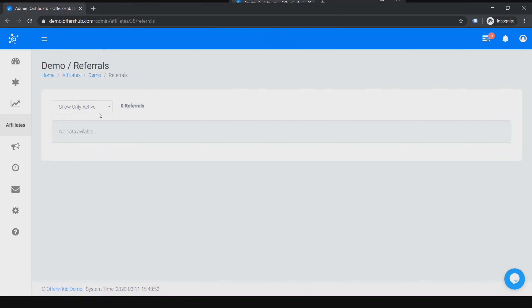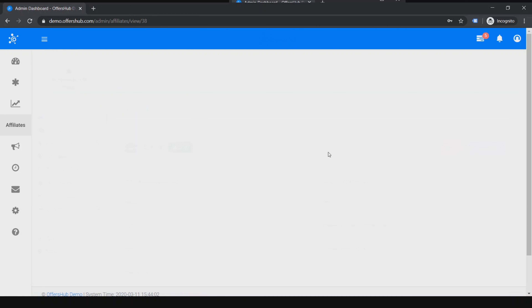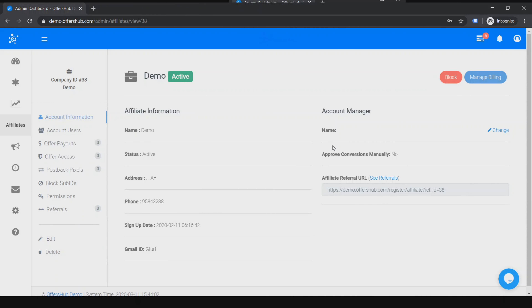And you have Referrals here as I mentioned earlier. This demo athlete has zero referrals so it says no data available. I guess I covered everything — see you on the next video, thank you.